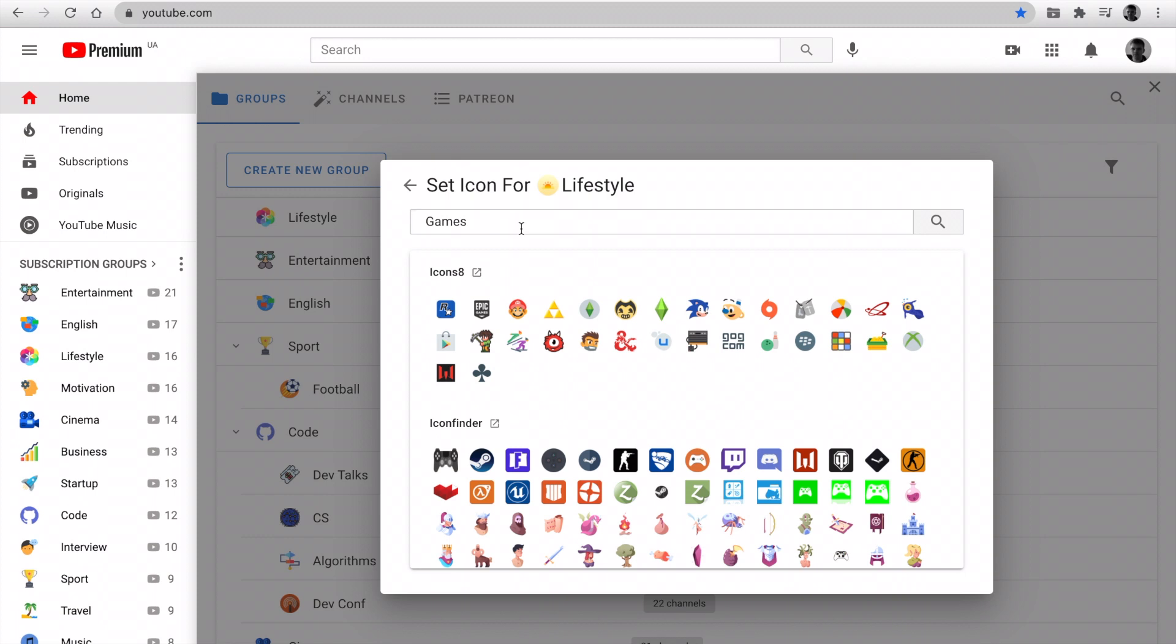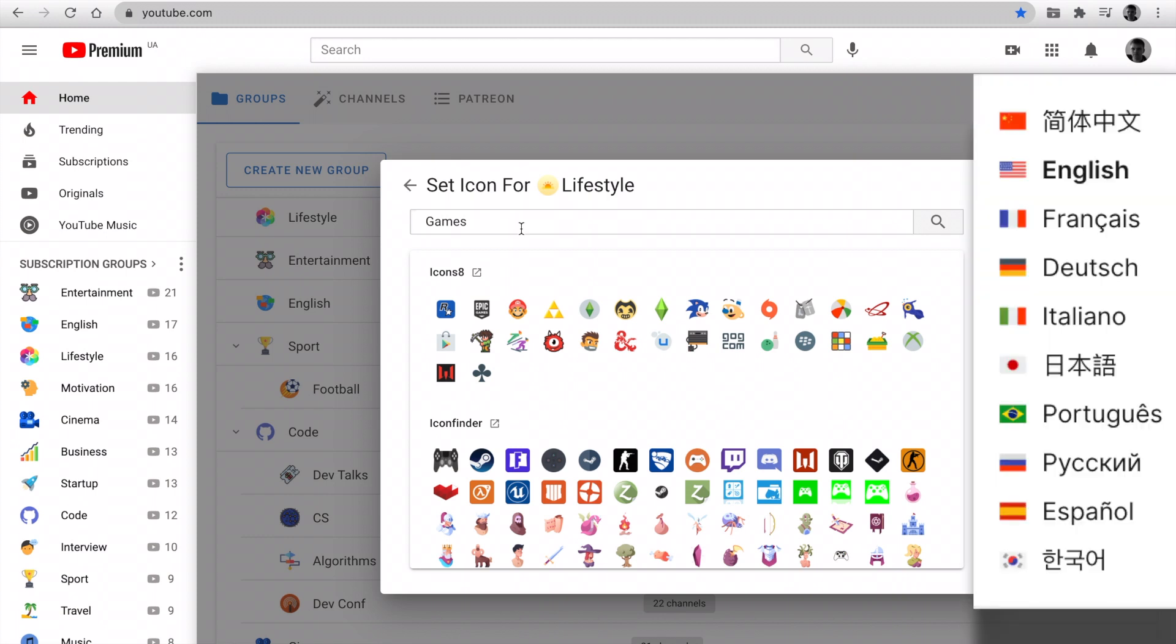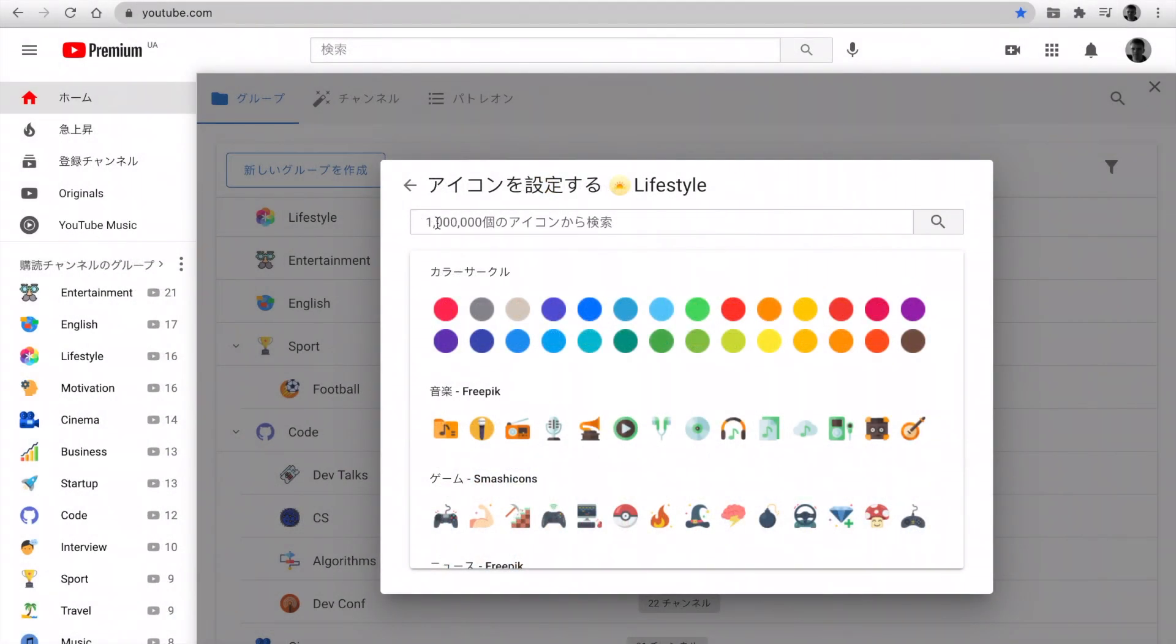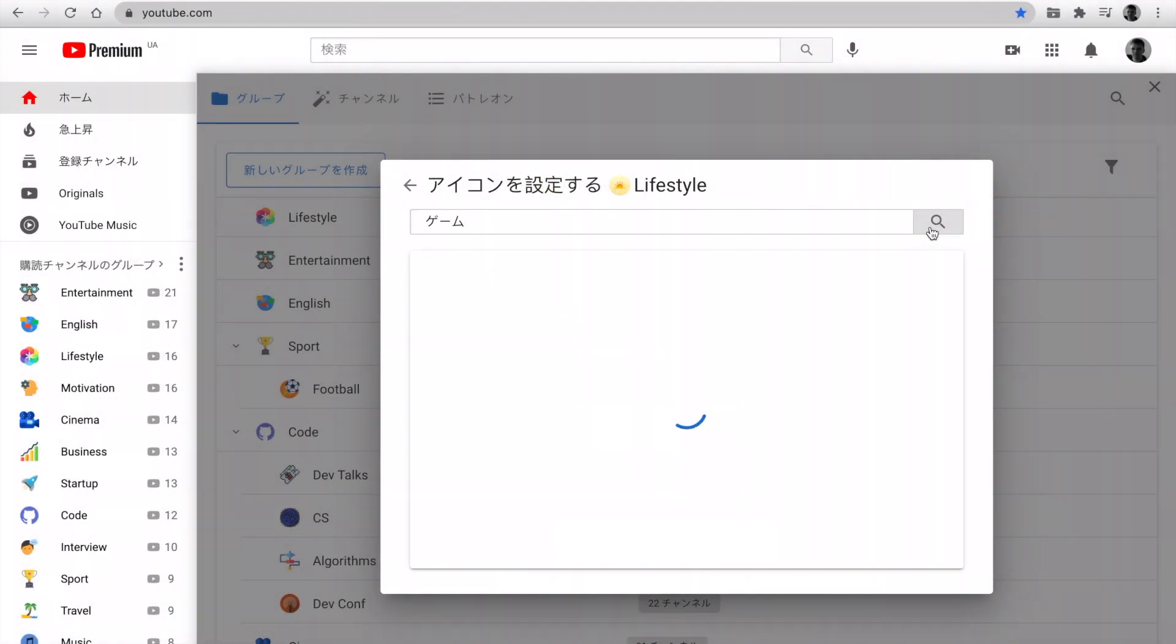If your default YouTube language is not English, you can use it on your language or English. It supports 10 languages. For example, for Japan YouTube language.